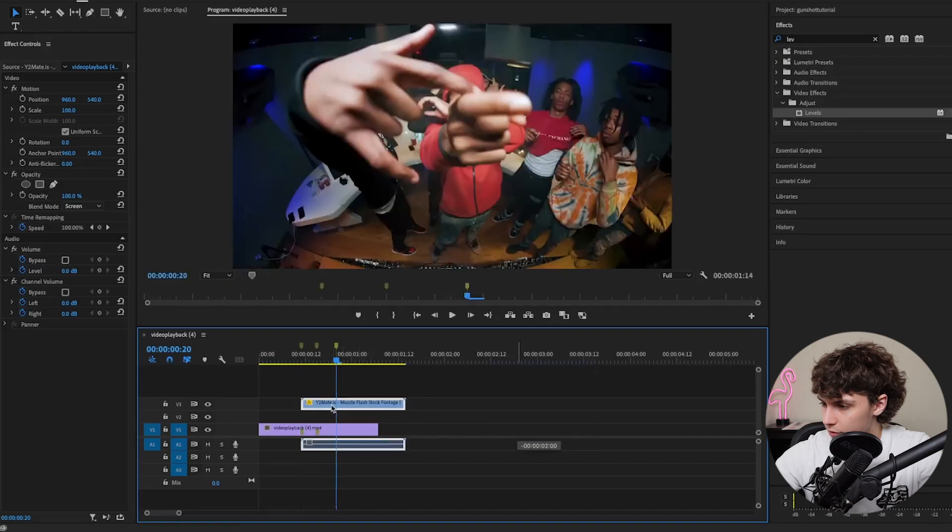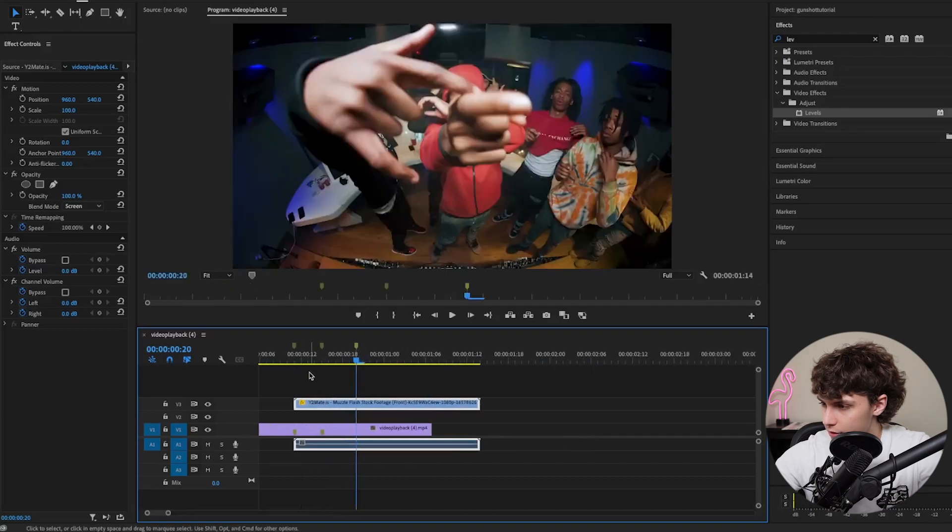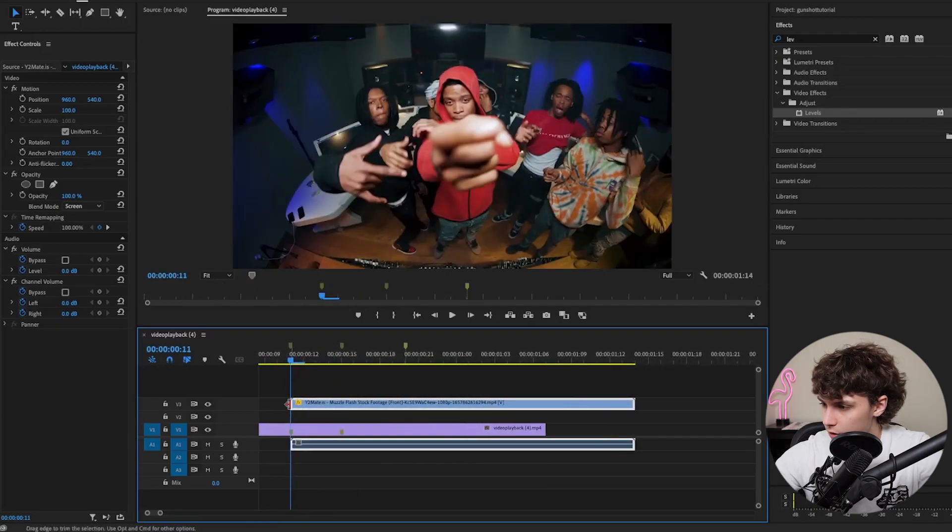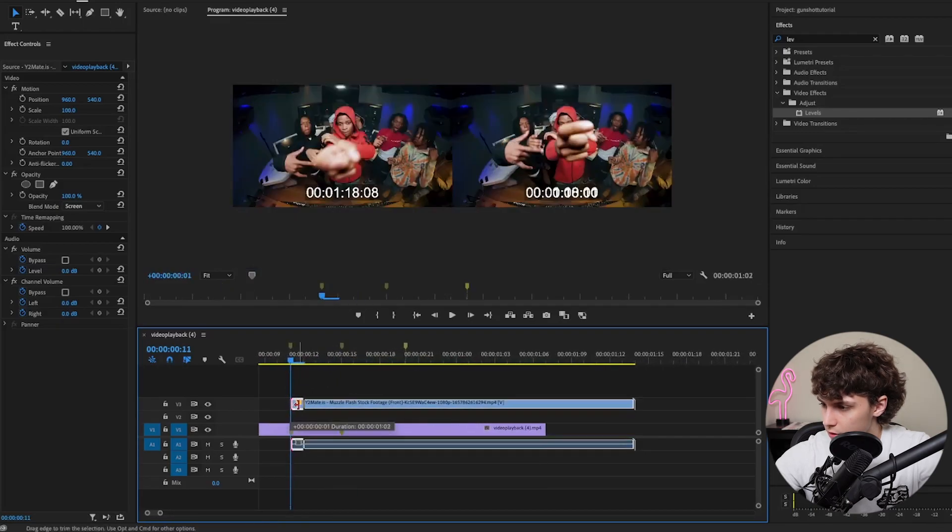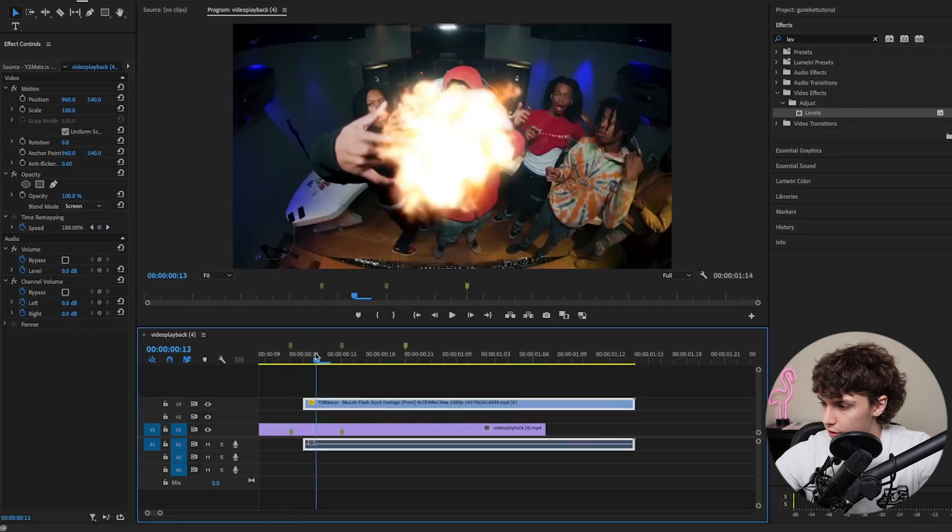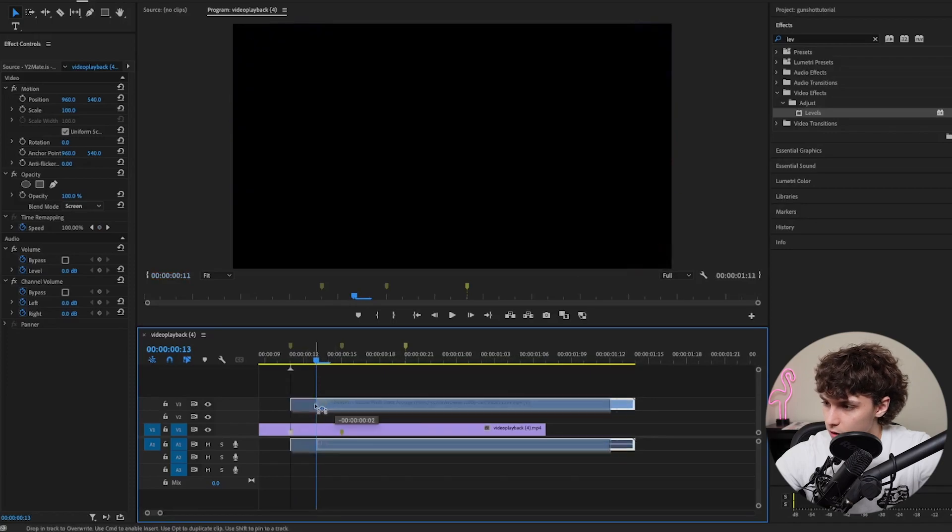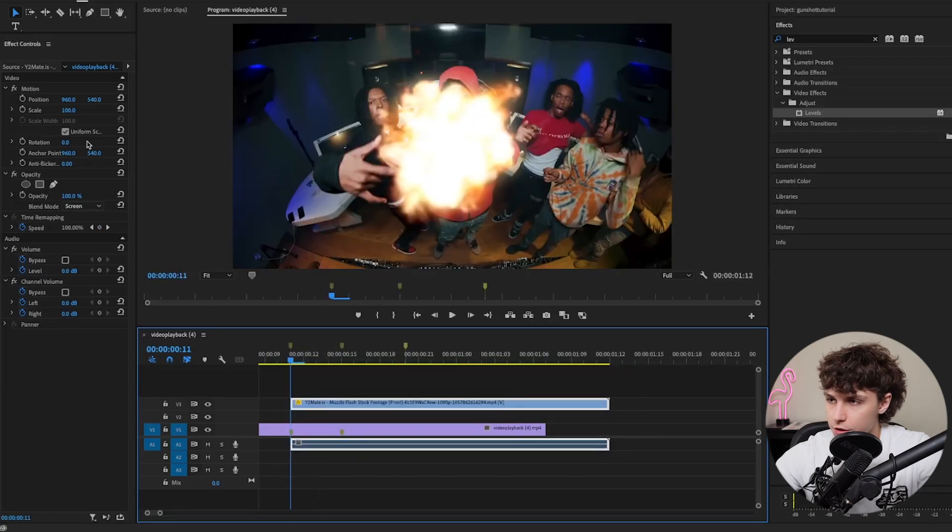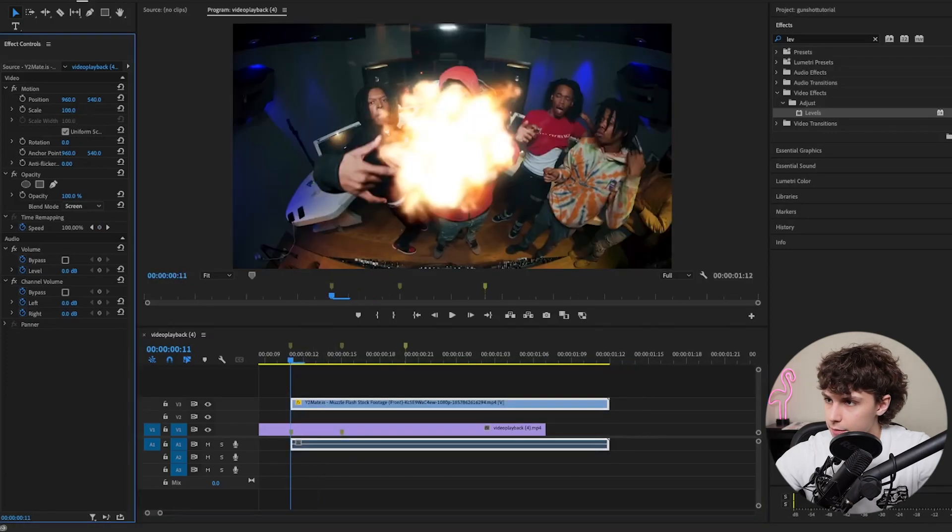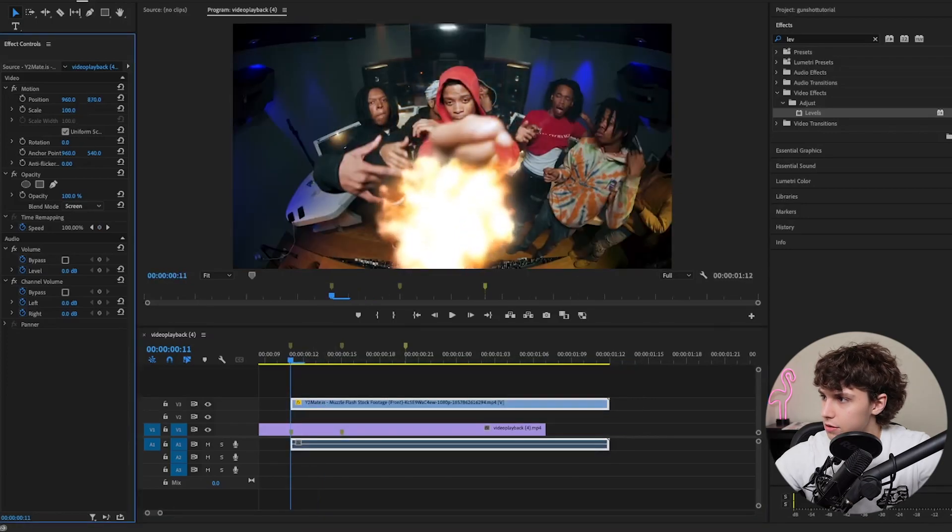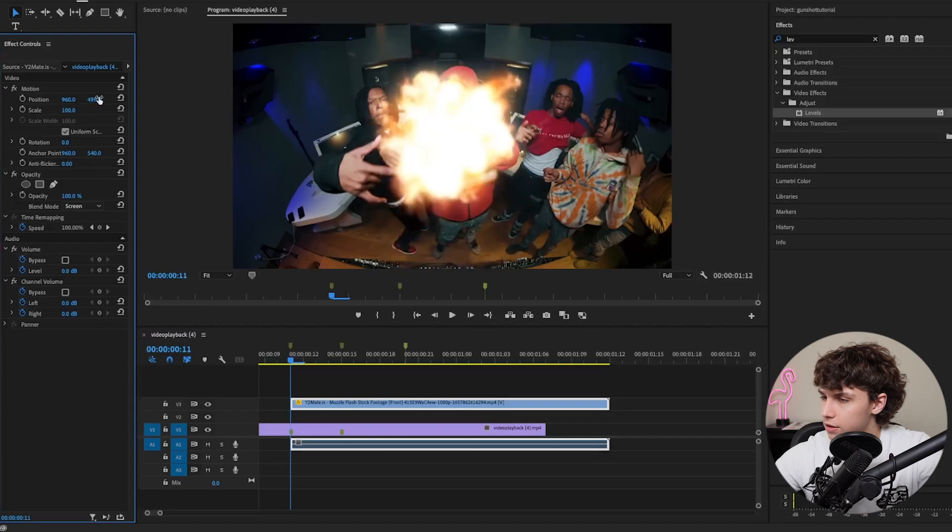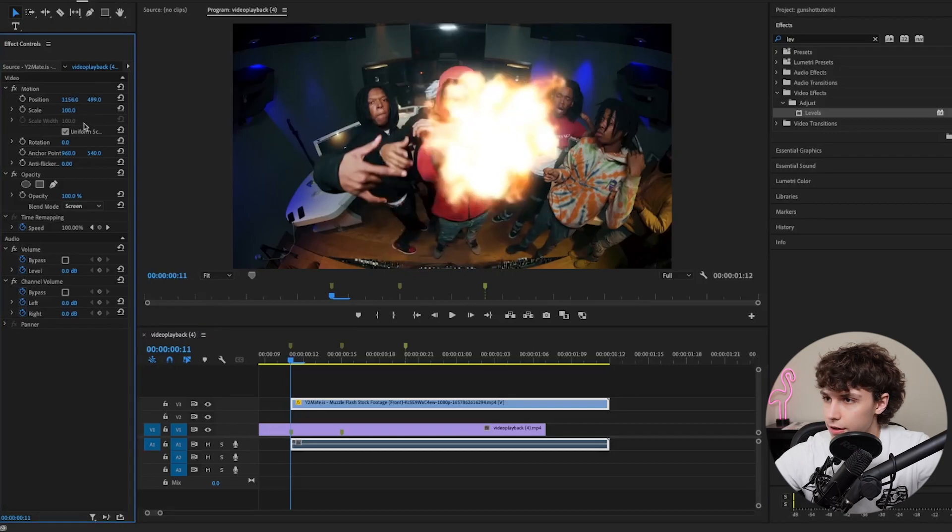Now I'll place my muzzle flash right where I want it to happen and trim the beginning so that the first frame of the muzzle flash is right where it explodes. Next, I'll animate the position and scale so it lines up with his finger.